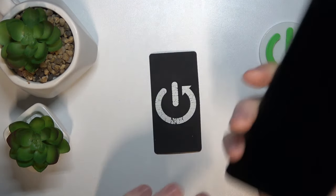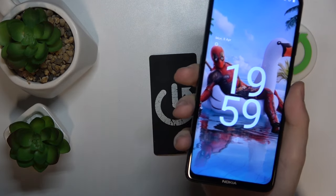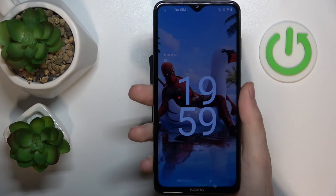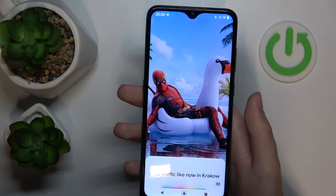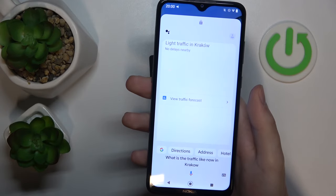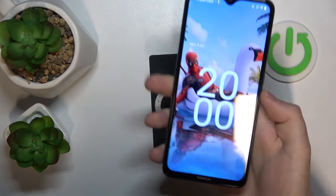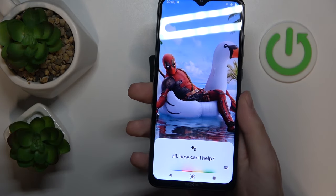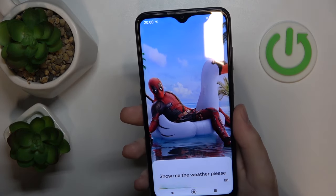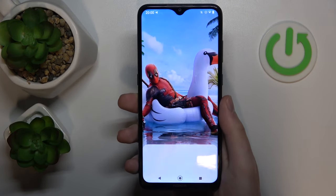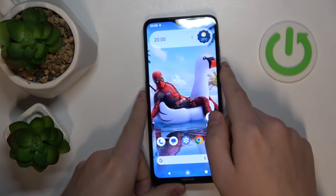You do not have time to input your password. Just press the side power button and voice your request. Hey Google! What is the traffic like now in Kraków? There's light traffic in Kraków. Or, for example, if you want to quickly check the weather, you can also do that from your lock screen. Hey Google, show me the weather, please. It's 23 and partly cloudy. Tonight the forecast is for a high of 21 and a low of 13 and mostly cloudy. That's how you can use the Google Assistant from your lock screen.